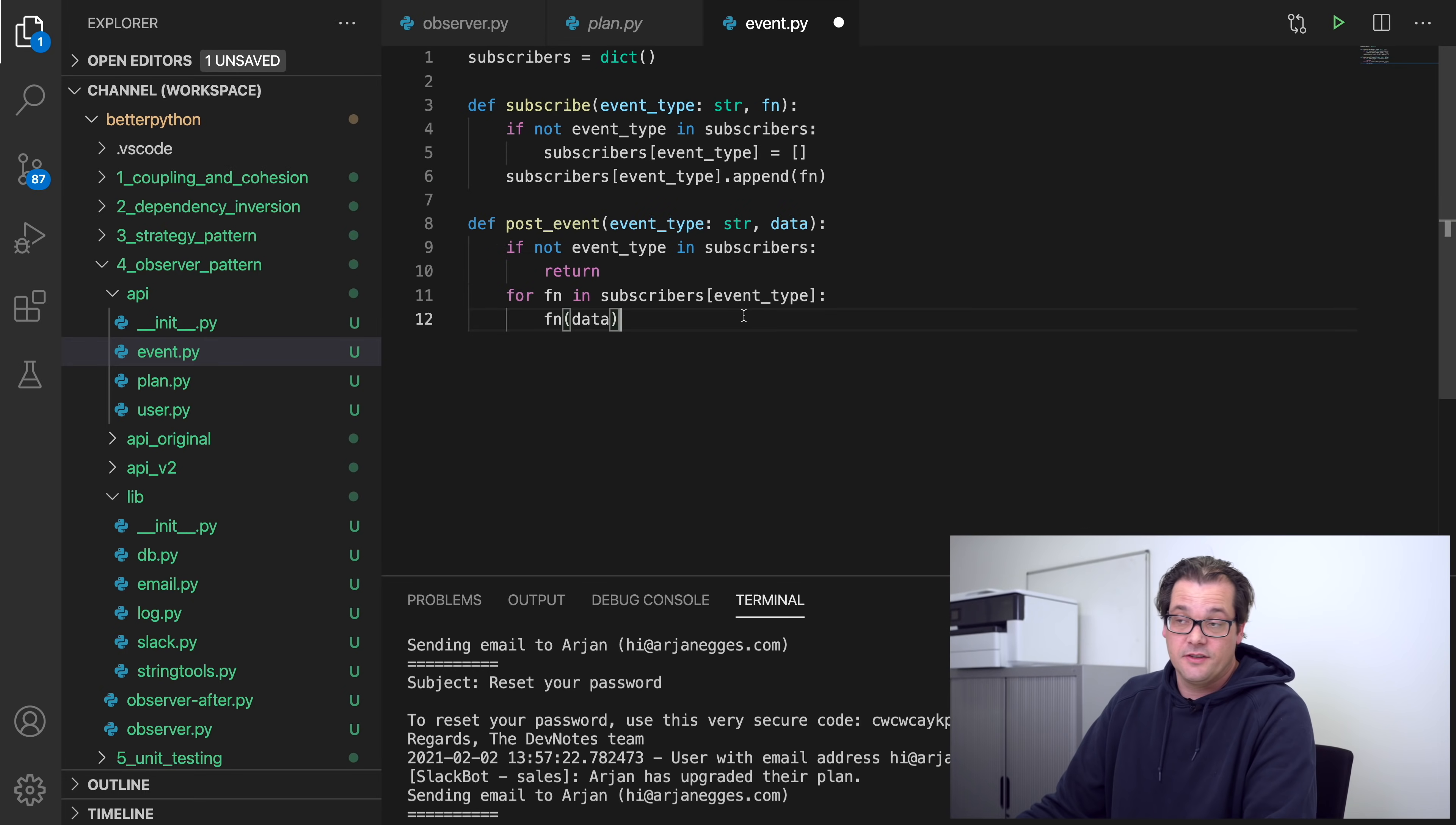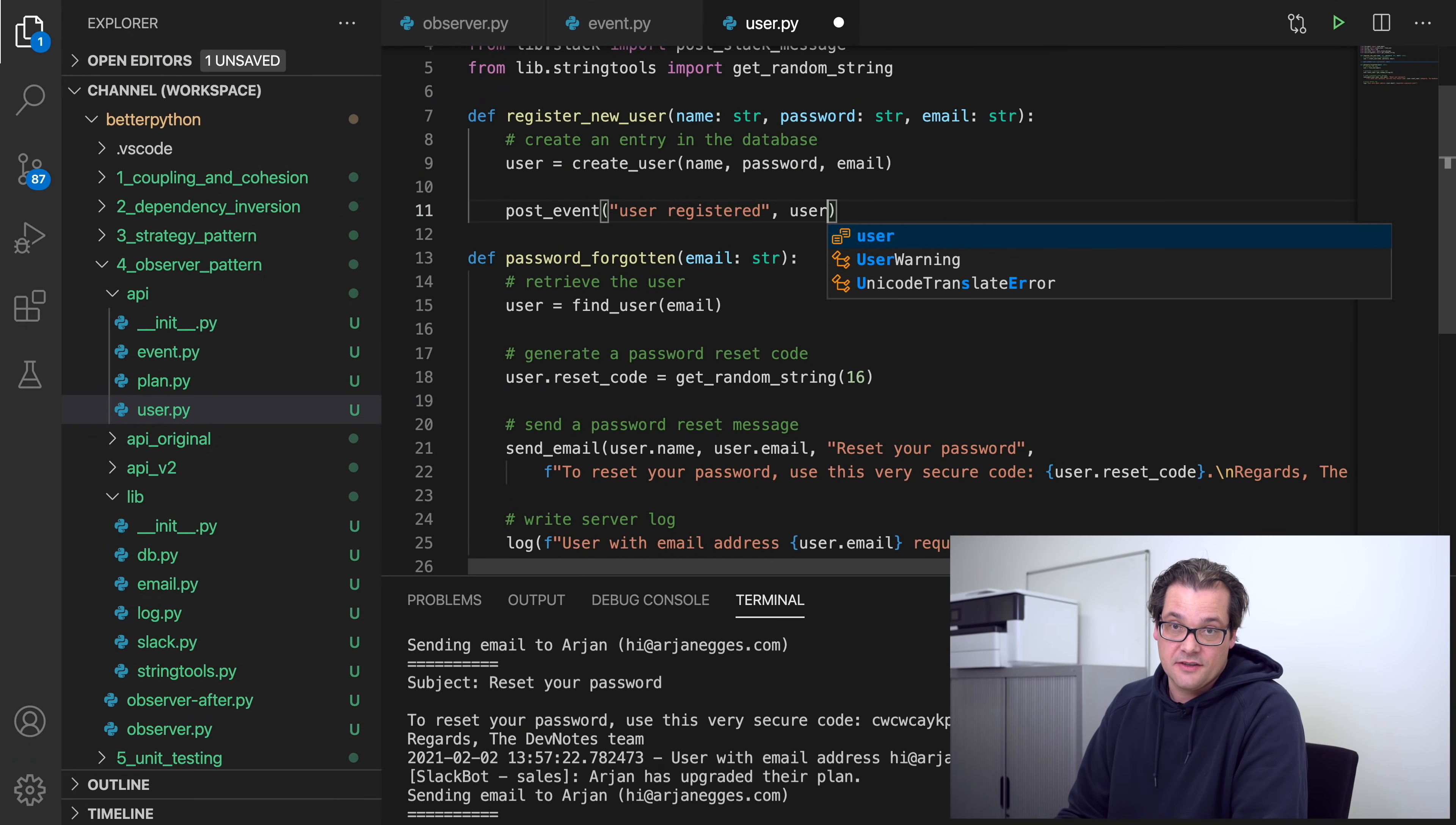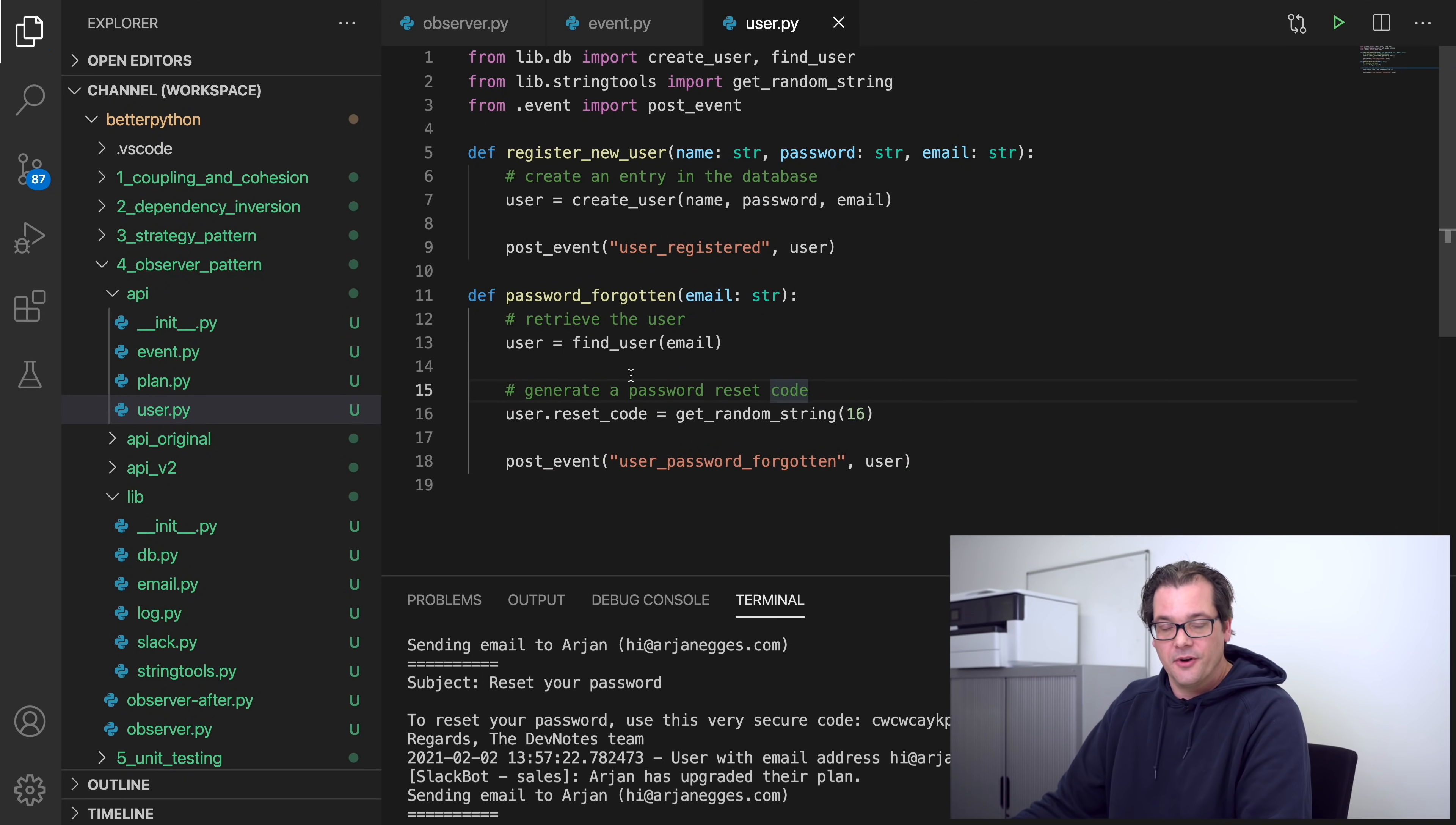Otherwise, we're going to go over the entire list of subscriber functions and call each of those functions with the data. So there you have it, this is actually a complete, well, almost complete event system, and this actually works just fine. So now what we can do, we can go back to, for example, the user functions like registering new user, and then replace all this stuff with simply posting an event call. And as the data, I'm going to pass along the user, and same thing here. Then of course I also need to update my imports, and now I can remove part of the imports that are no longer needed here.